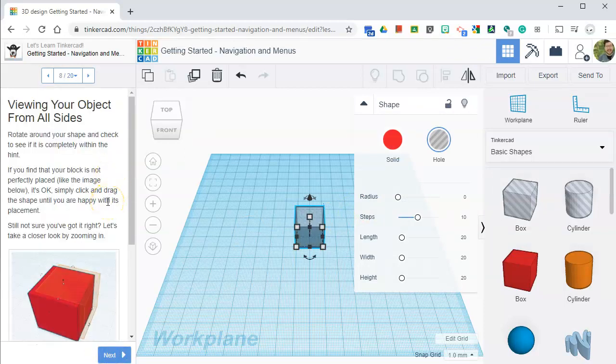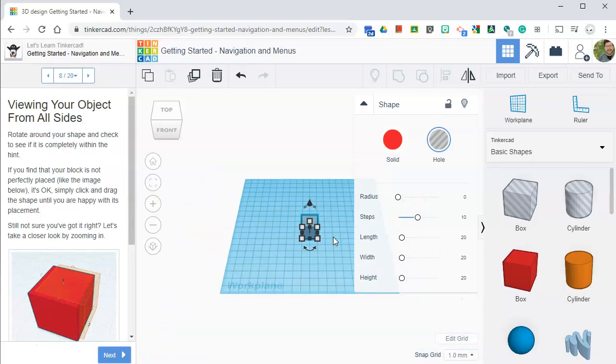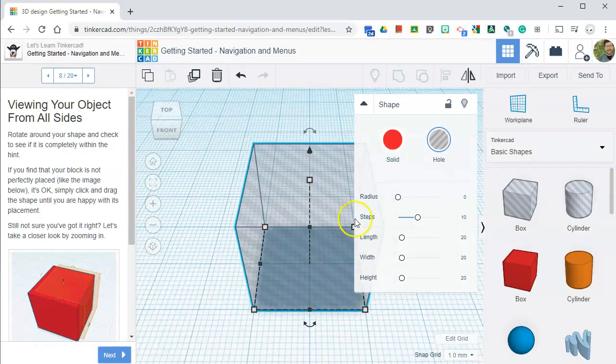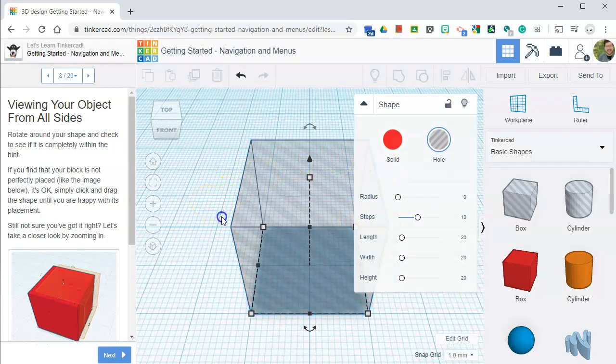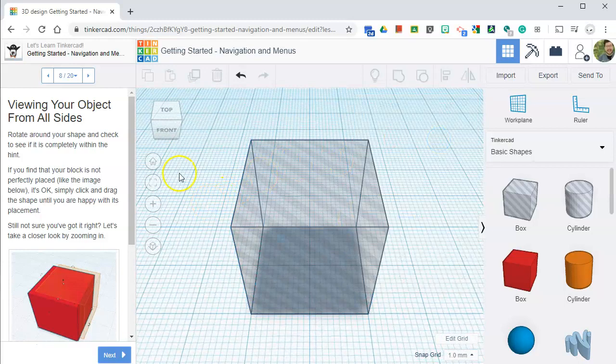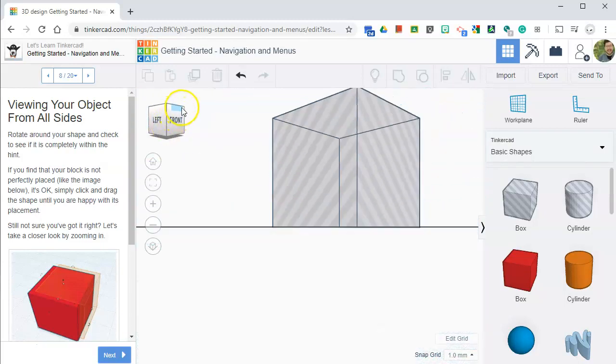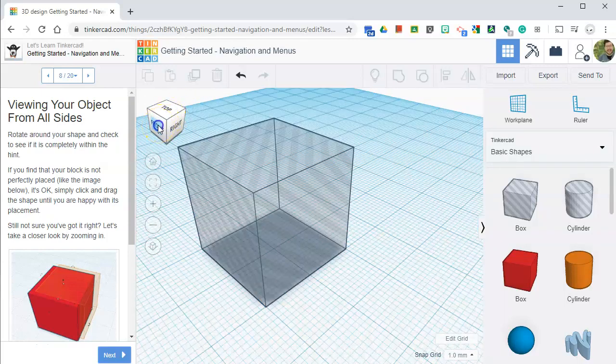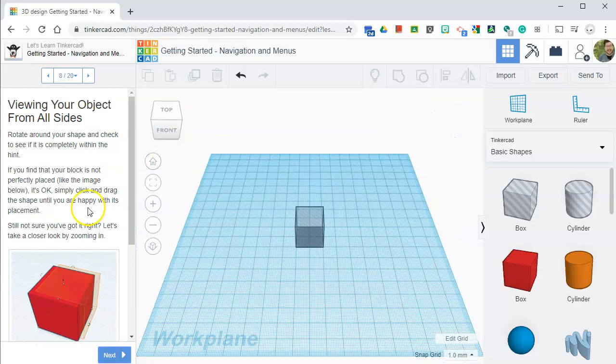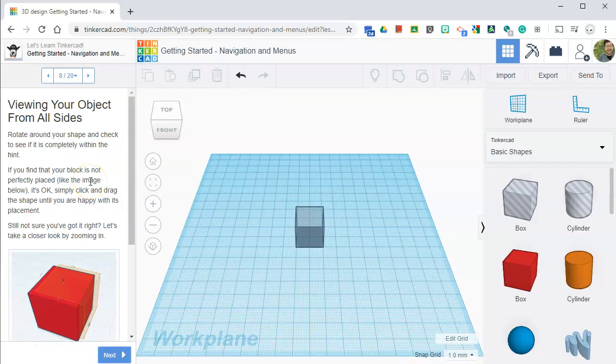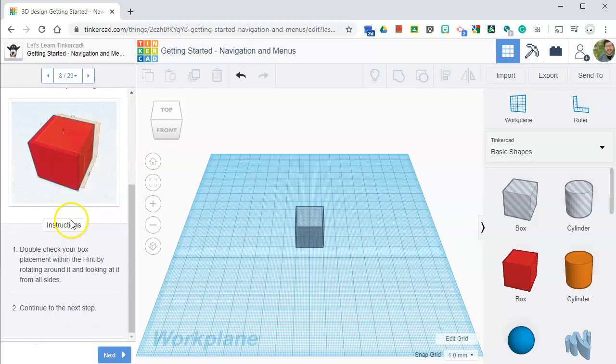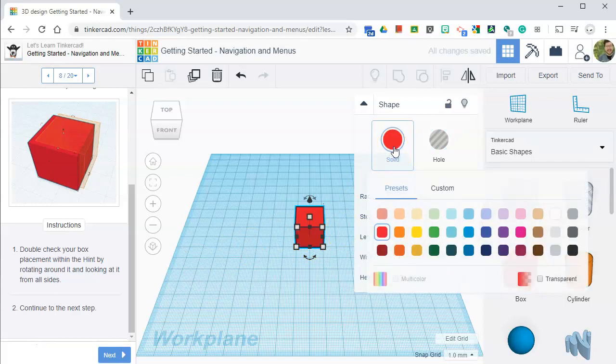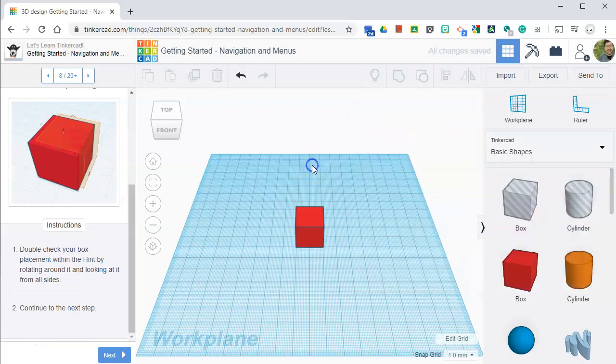Rotate around your shape and check to see if it's completely within the hint. If you find that your block is not perfectly shaped like the image below, you can use two fingers to zoom in and out. Still not sure you got it right? Let's take a closer look by zooming. So double check your box placement within the hint by rotating around. We already did that. We want it to be solid. So click on solid.